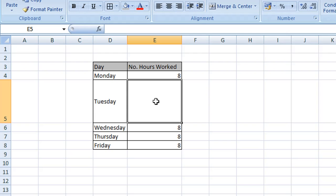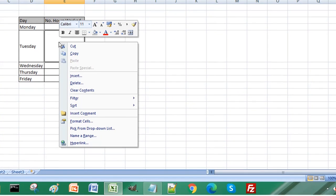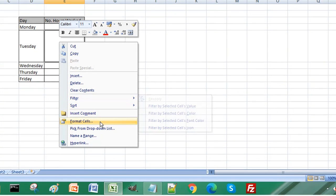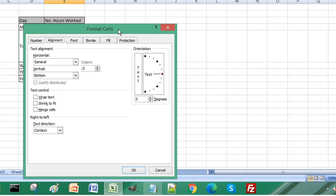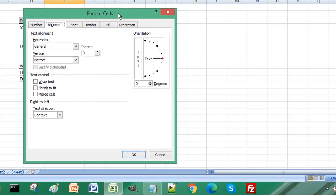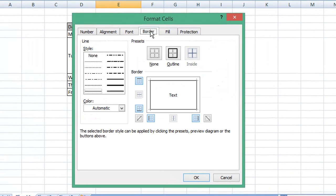To do this, we can use the diagonal line and text. What you need to do is right-click on that cell, select Format Cells, and from the Border tab, select the diagonal line.